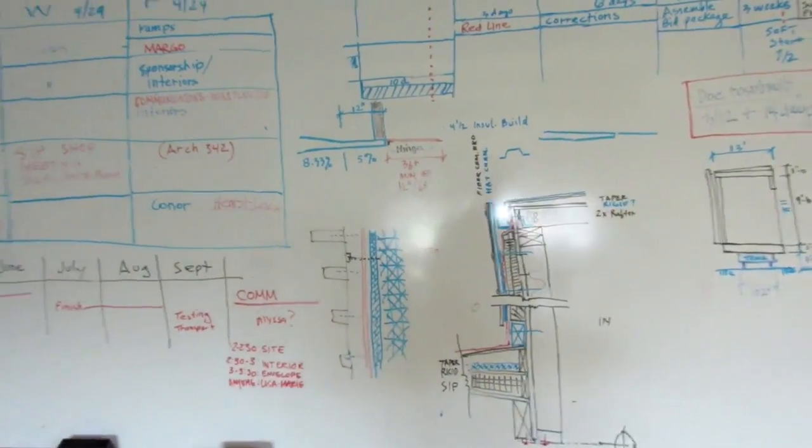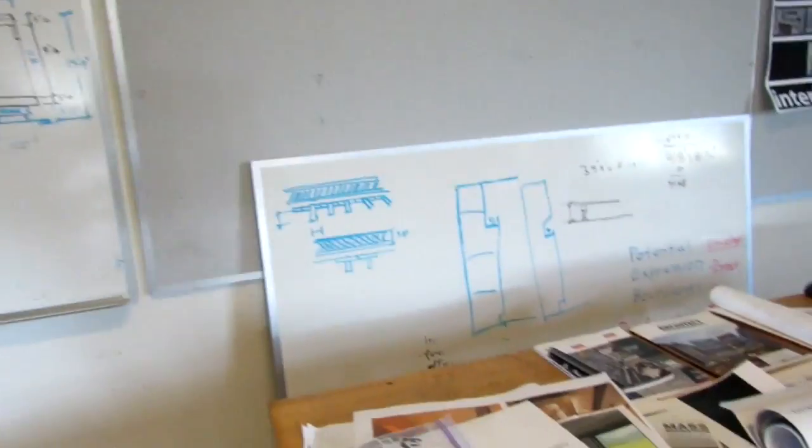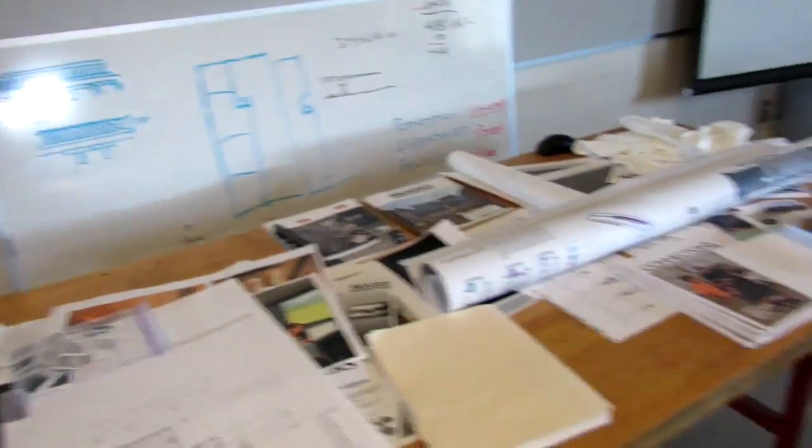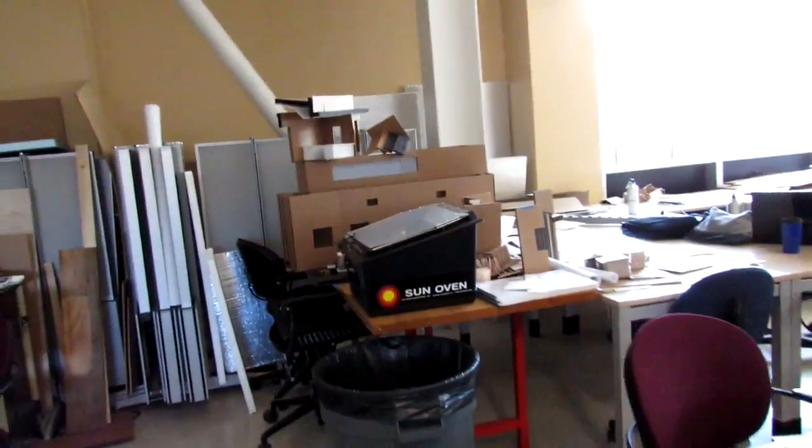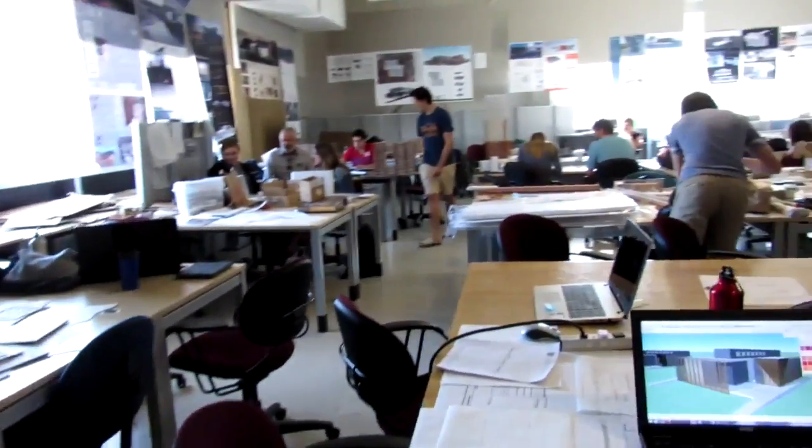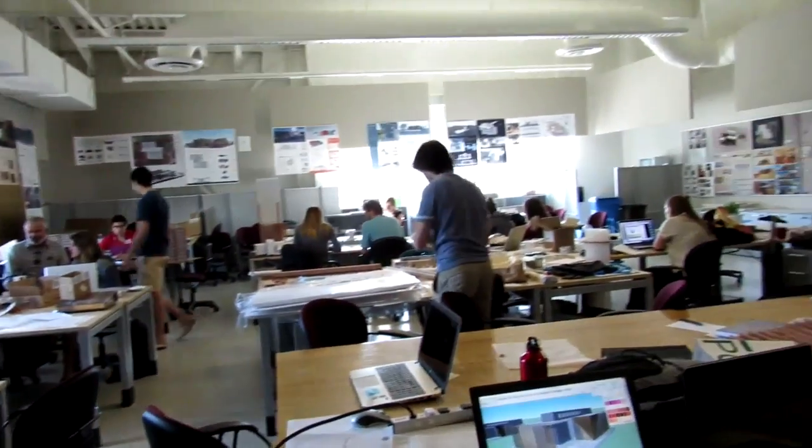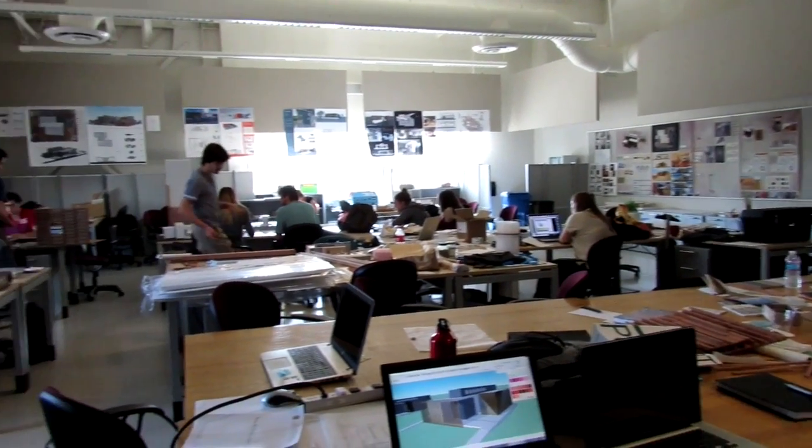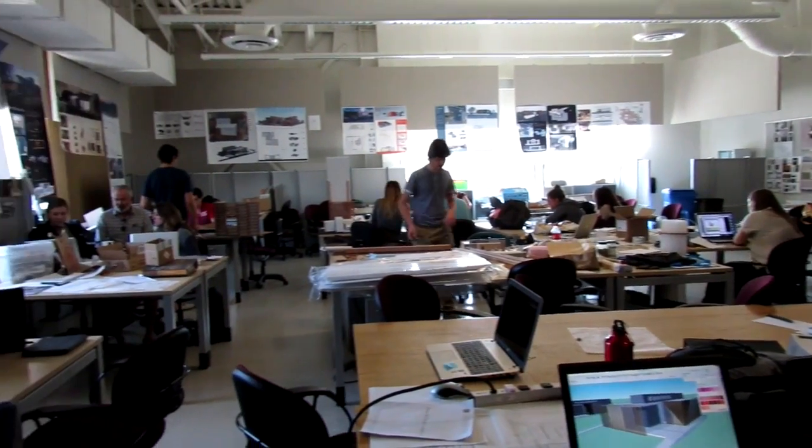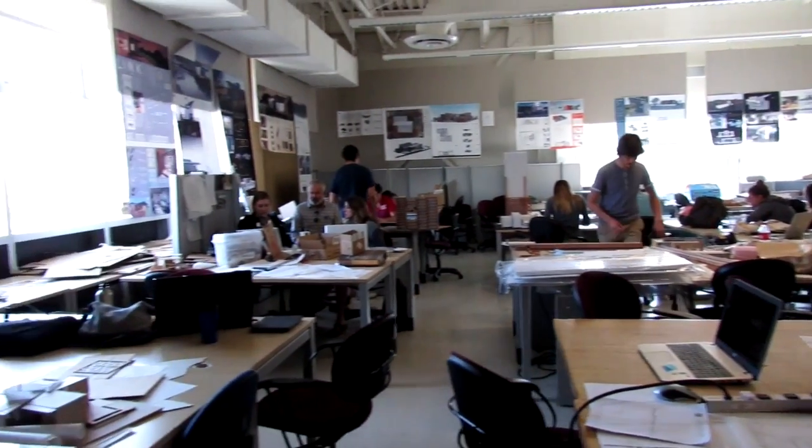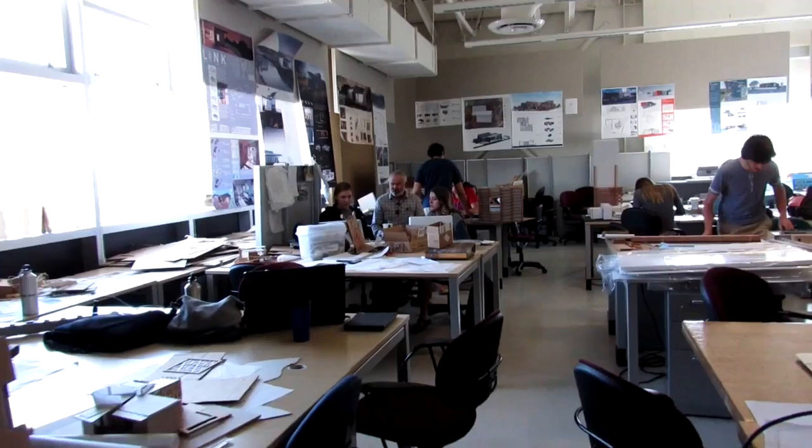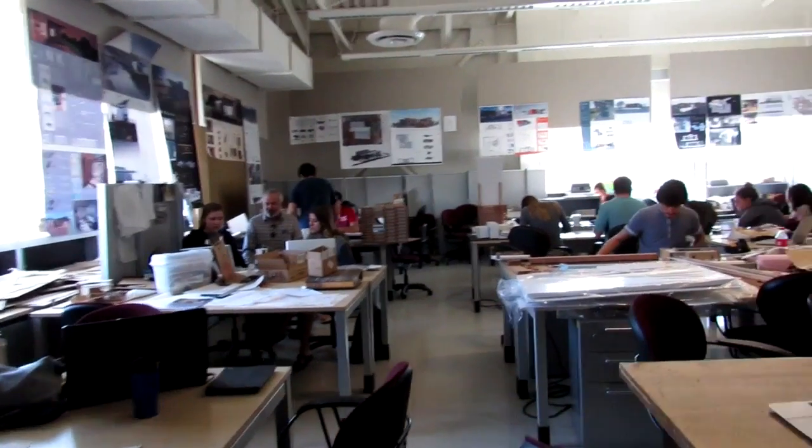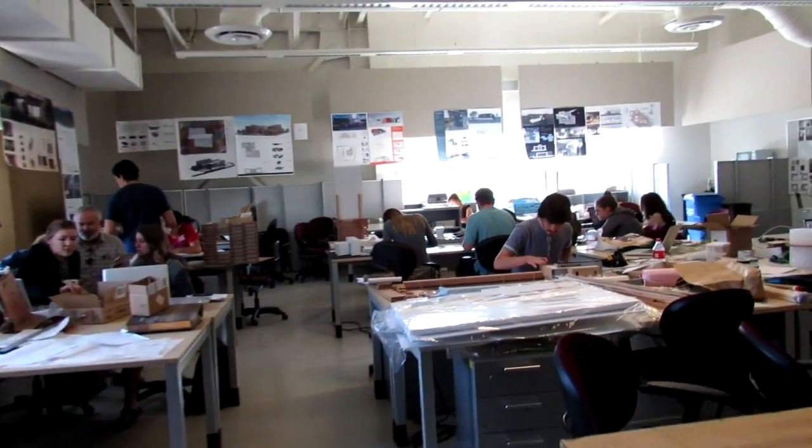This is going to be our main studio. You can see whiteboards with all sorts of schematics, cross sections, due dates, all kinds of stuff. The studio is very busy, littered with not only students but posters, projects, little models of houses, little representations of different elements of the house. A lot of work has been done here. This has been our command HQ for a long time.